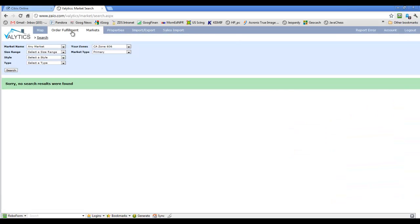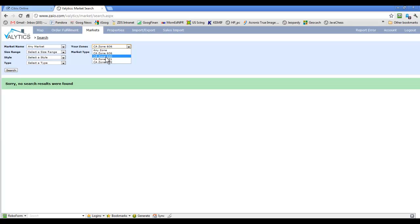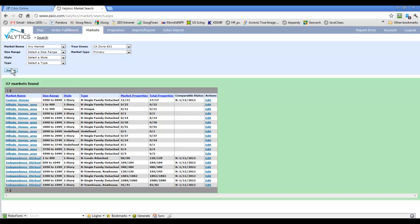The Markets screen — this is the traditional look. To get to this first question, let's kind of start at the end, how your market's going to look when you're done, and then we'll work back from there. If I start here with my zone 631 and do a search with the default parameters, you'll see the screen shows 37 markets found, the market names over here, and then how Valytics has sliced those up — by size range, the gross living area, the style and type fields.